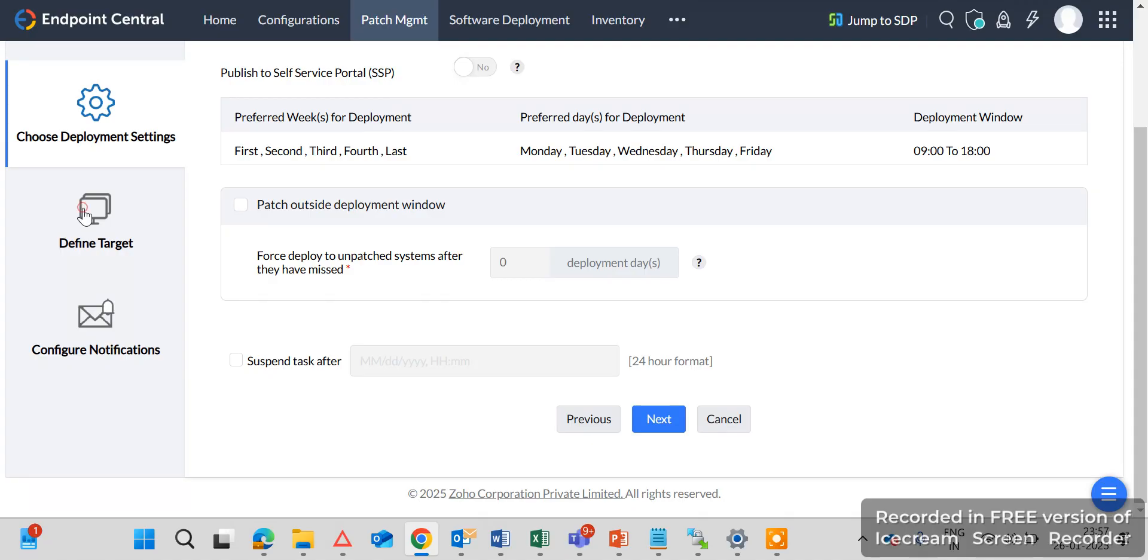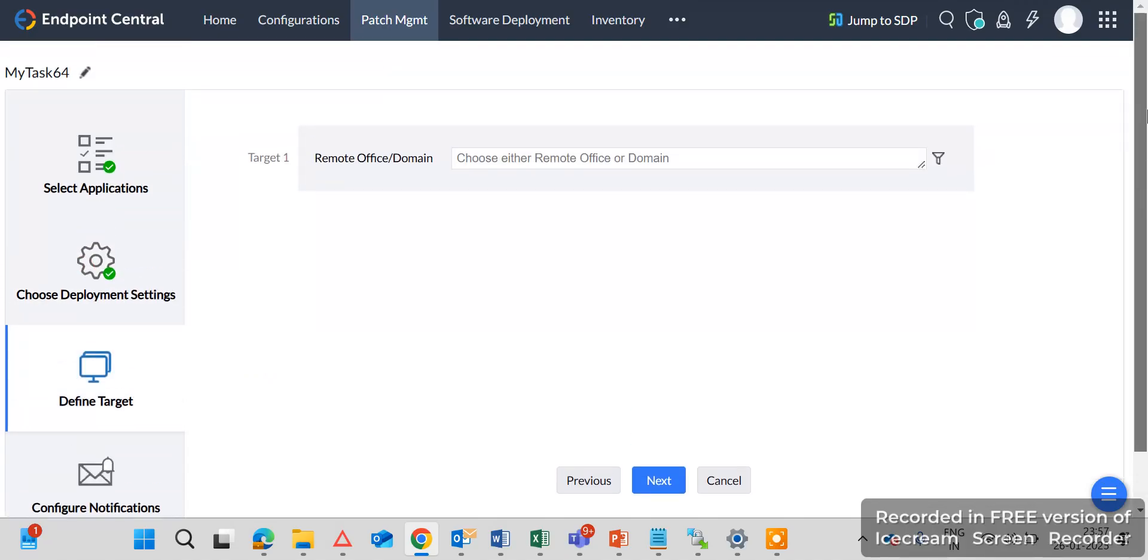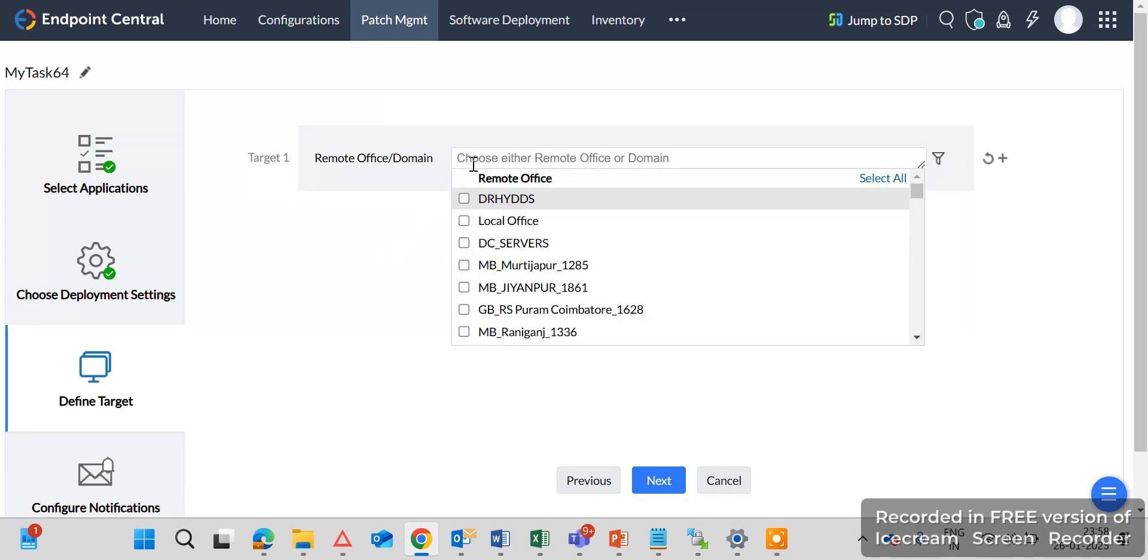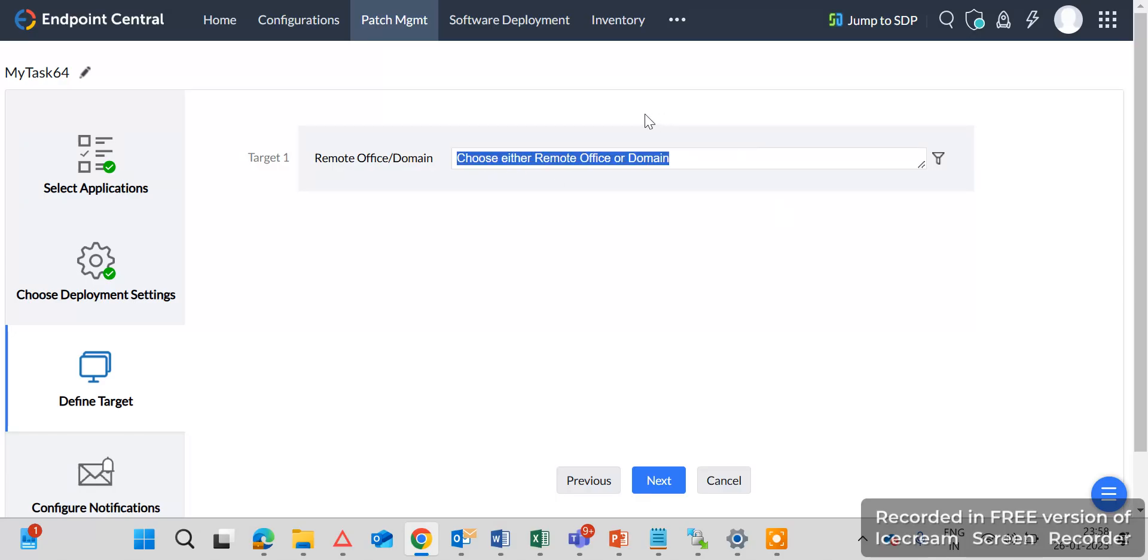Here you should define the target. What target? So patches once you approved it will automatically deploy to the endpoint machines and which target you have selected. So I will select here the, means select here our entire domain. So I will select here my company domain. You can select as per your requirement.